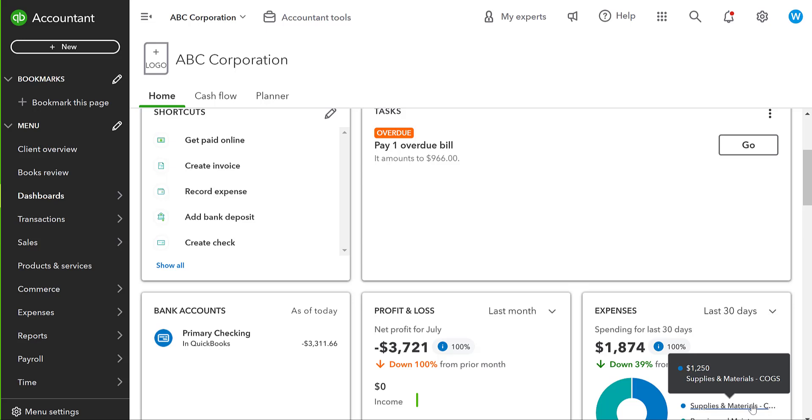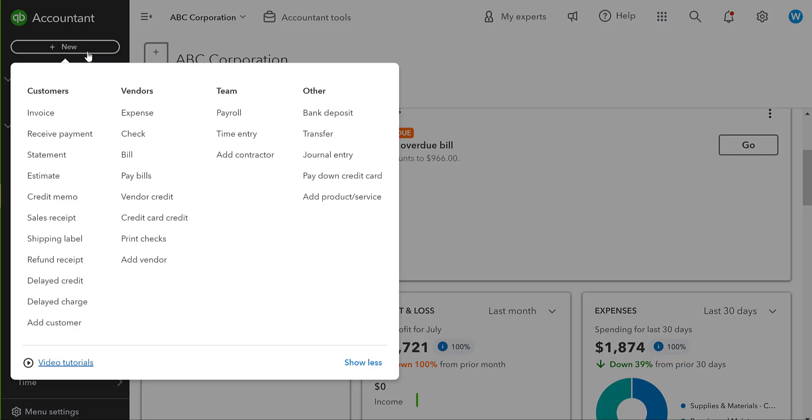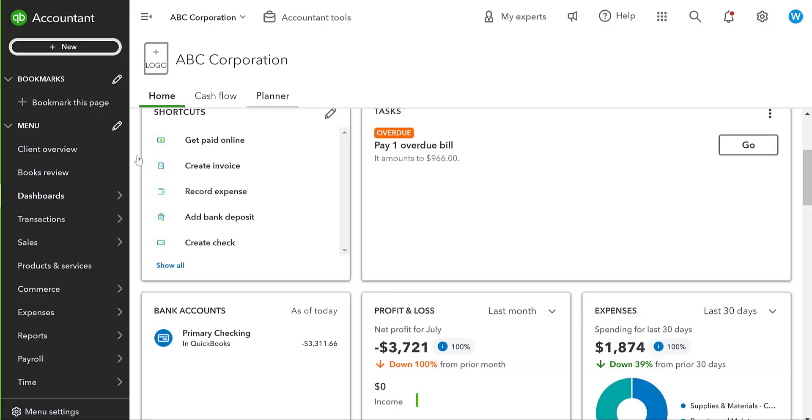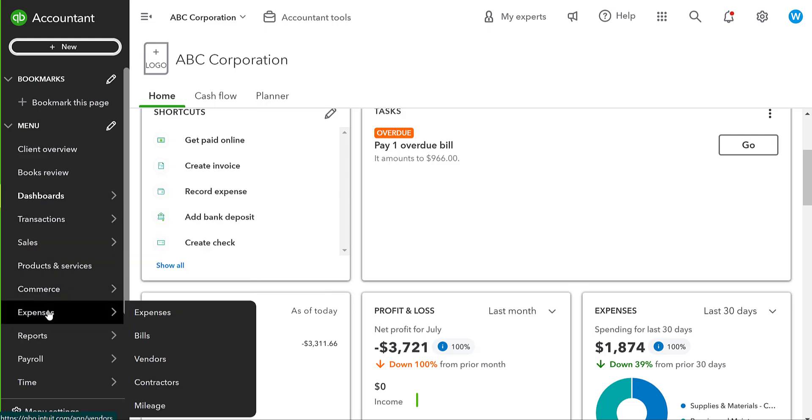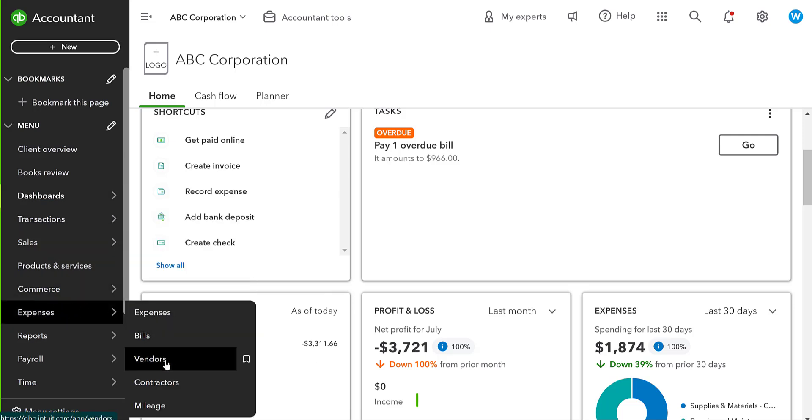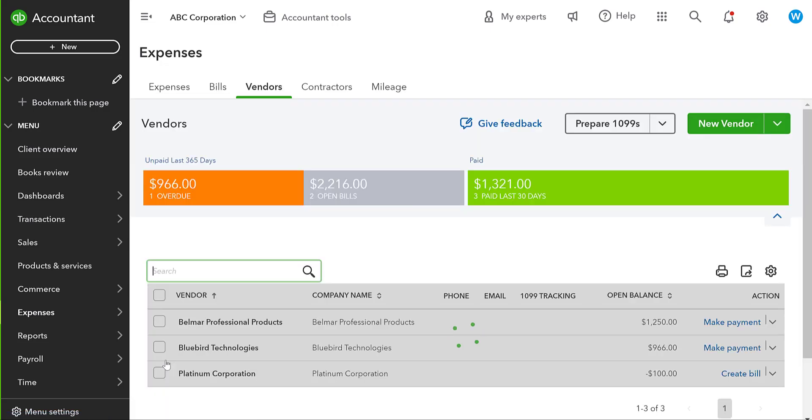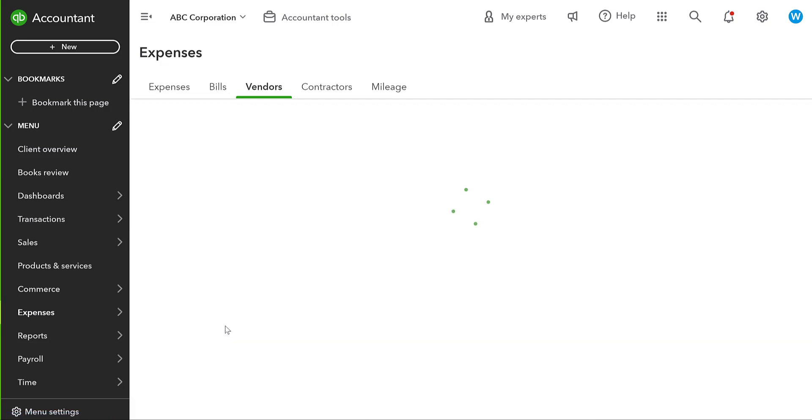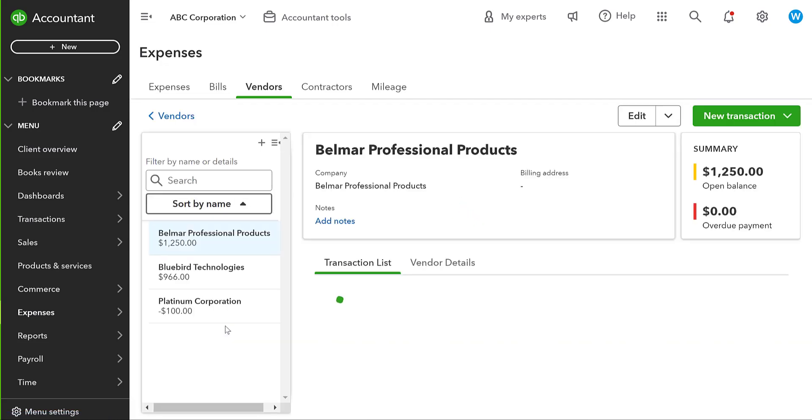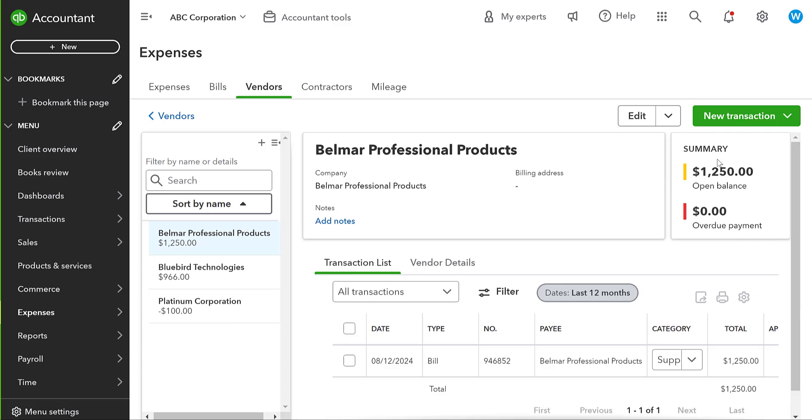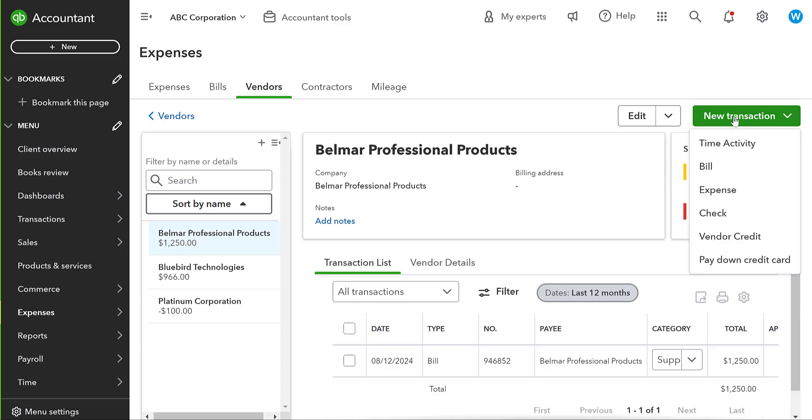So how would I record that? It's a couple of steps we can take here. So you can use the plus new button right here and you can go to vendor credit. The other option we can do is we can go to the actual vendor tab. So we would go to expenses and vendors and we would find Belmar and we would use this new transaction button and say vendor credit.